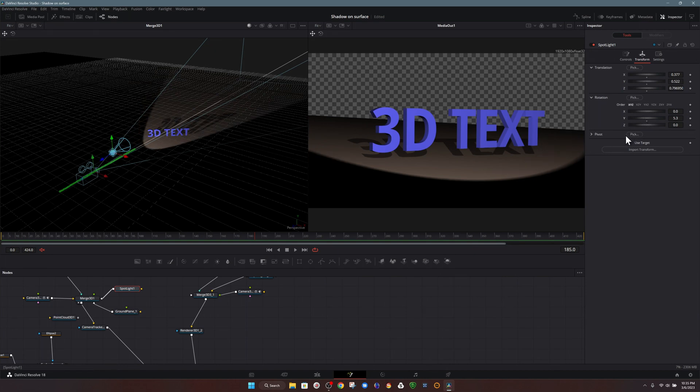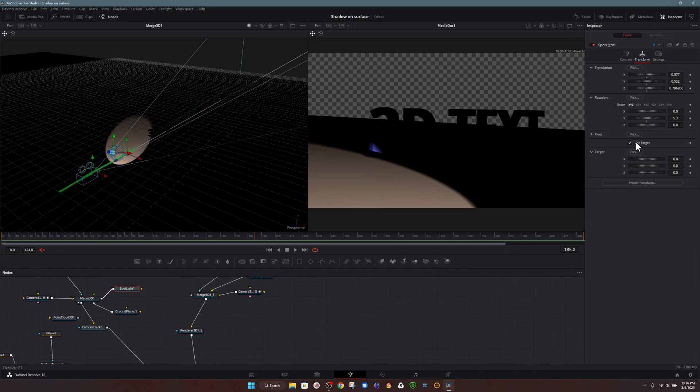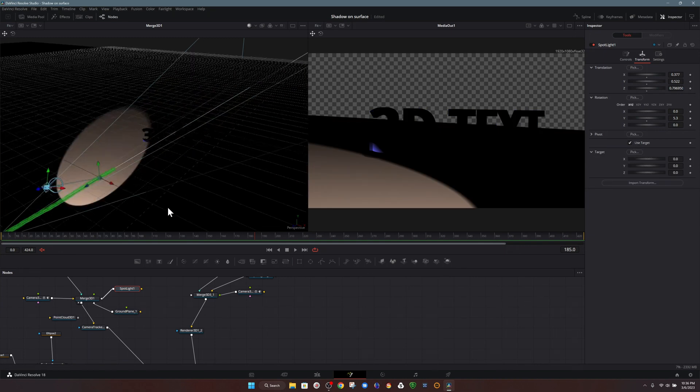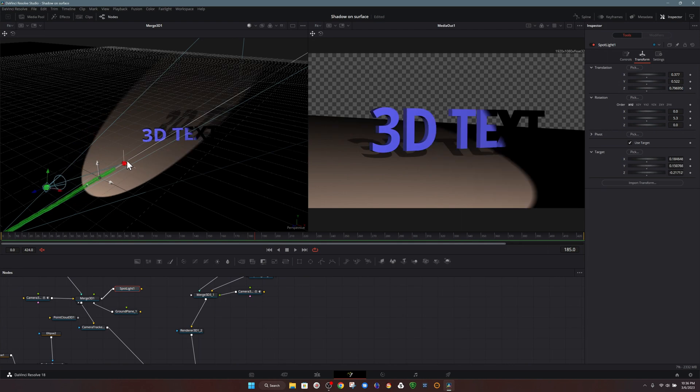Now we have an option that allows us to set something as the target. And in our inspector, it's actually in a checkbox that's called use target. Once you click on that, it adds something to our 3D scene. And what we can do, of course, in this case is drag that over to our 3D text.